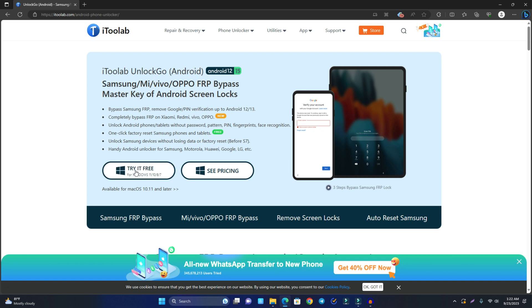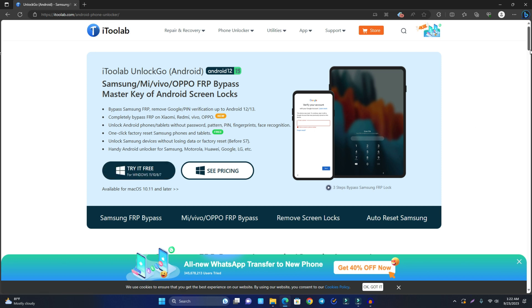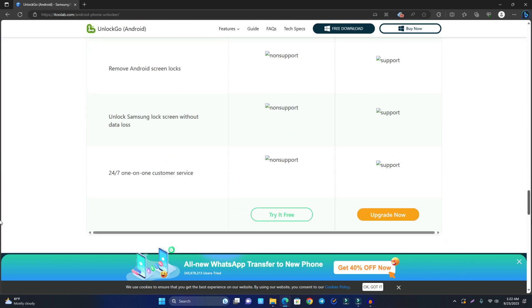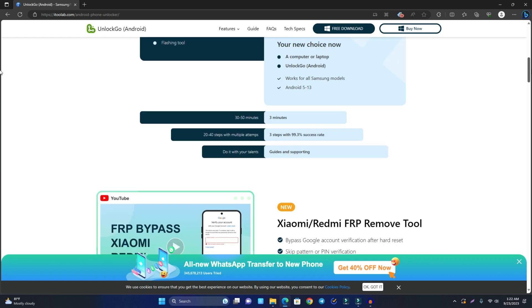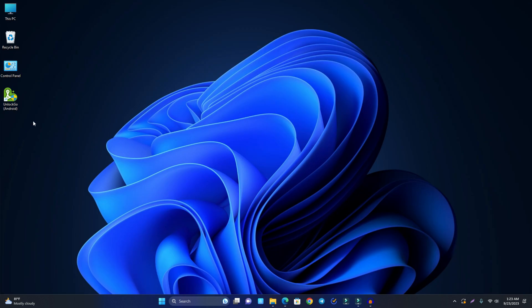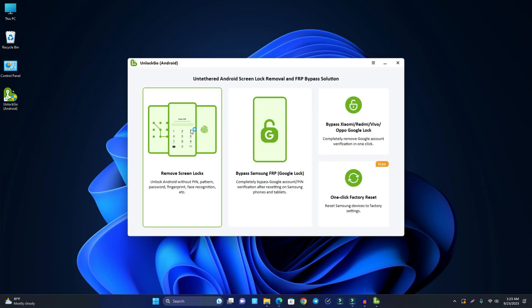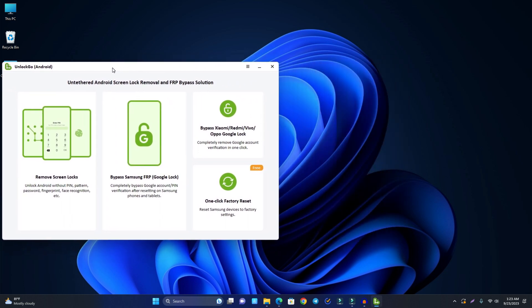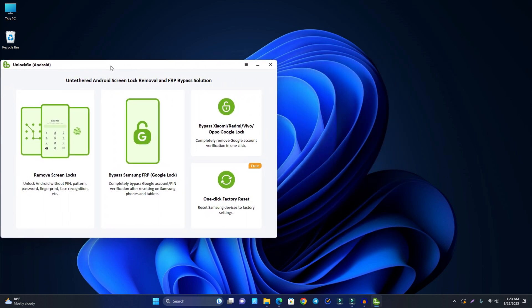So you just click this try it free option and download it. Then you can see their instructions, how it works, what's the features, everything is given there. I already downloaded it so I just open it now. And you have to watch until the end of the video then I will share with you a gift code. So just stay with me.